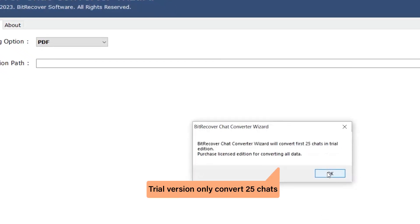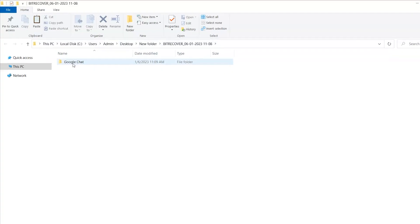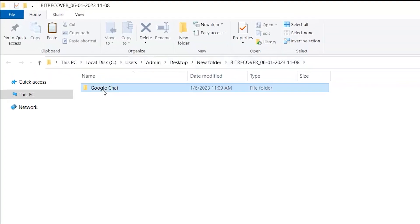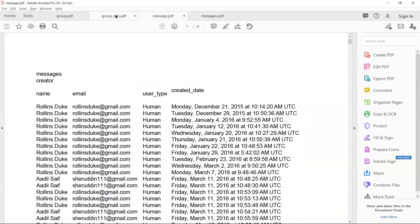Trial version only converts 25 chats. Here you see the converted file. Click on it and you can see the converted files.